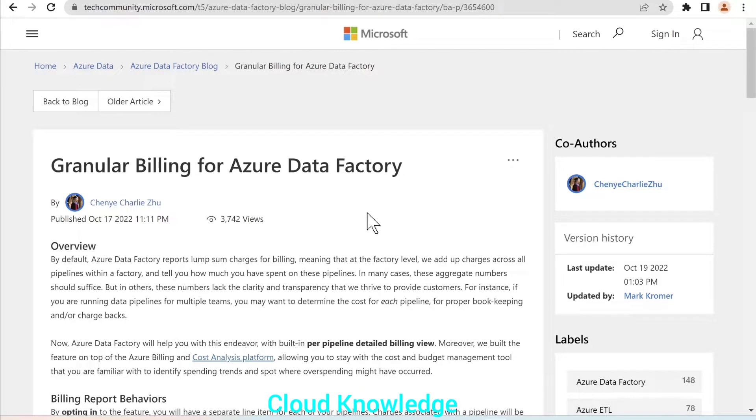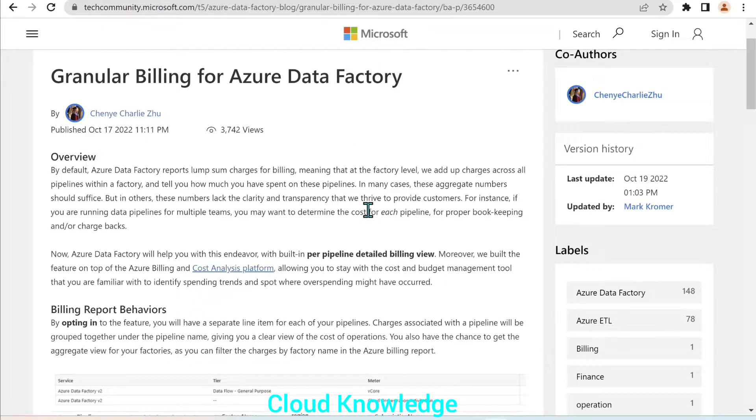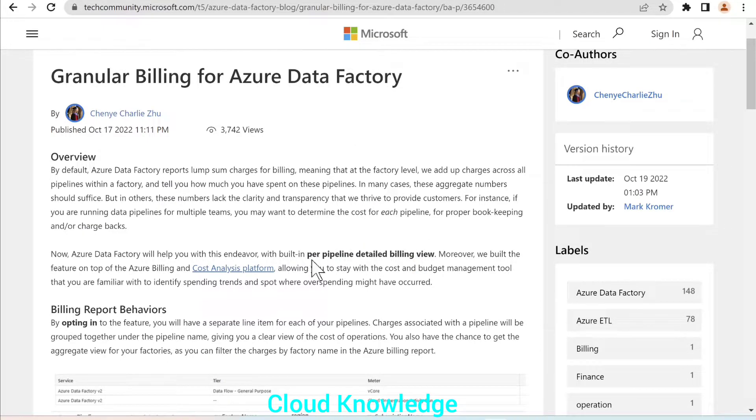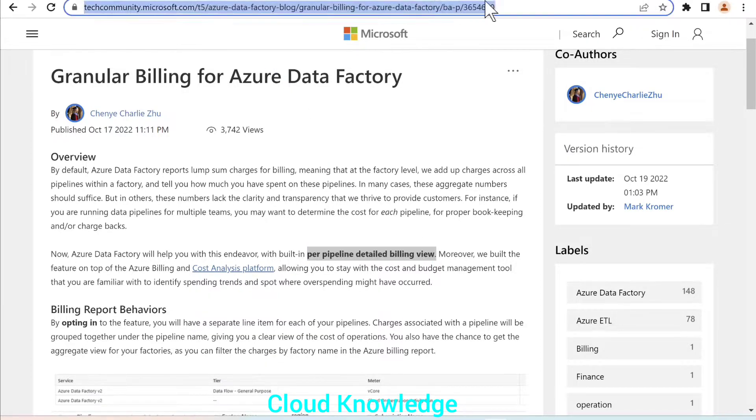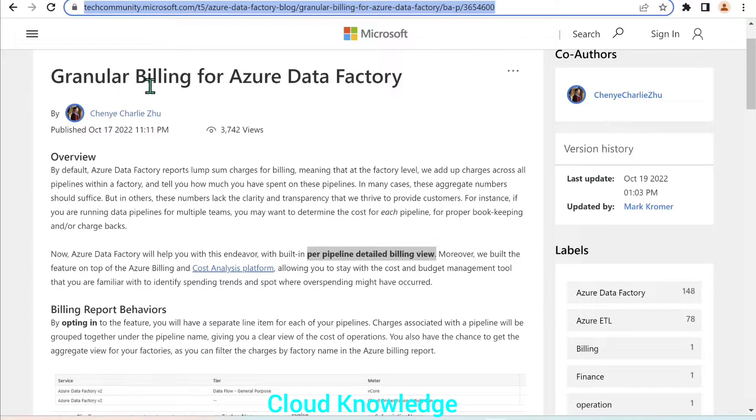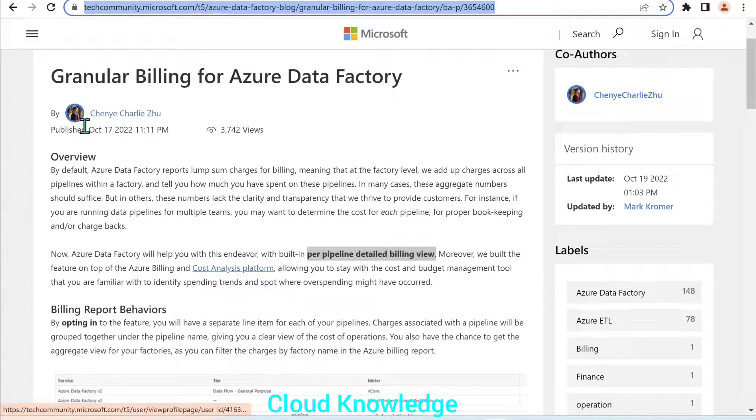Earlier, we used to see the billing in the cost analysis or the billing report per data factory level. Now, they have introduced the concept of per pipeline level billing view. So this is the official page. I'll share the link in the description about the granular billing for the Azure data factory.